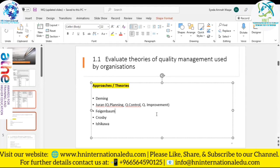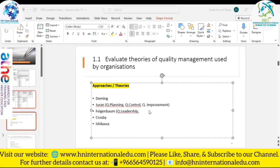Feigenbaum's approach has three components. The first is quality leadership — management should take the lead, based on sound planning, similar to the PDCA cycle discussed in Deming's theory. The second is quality technology.